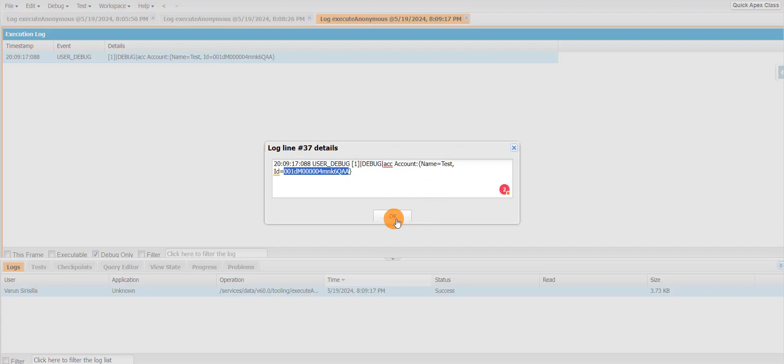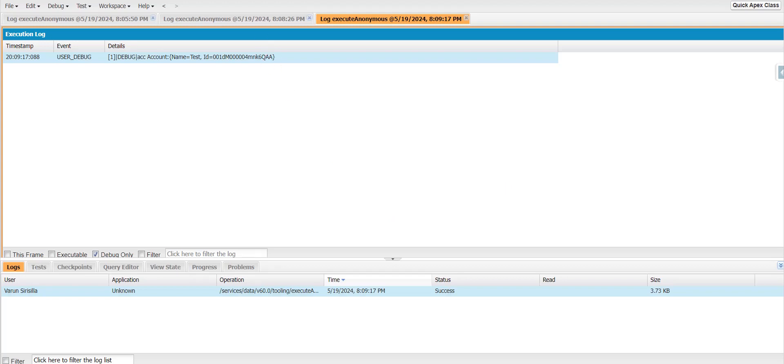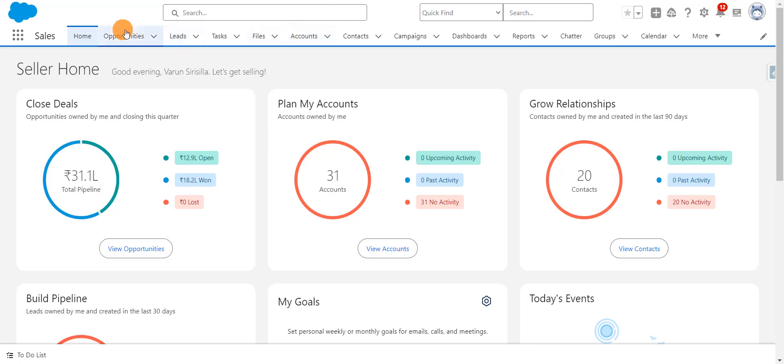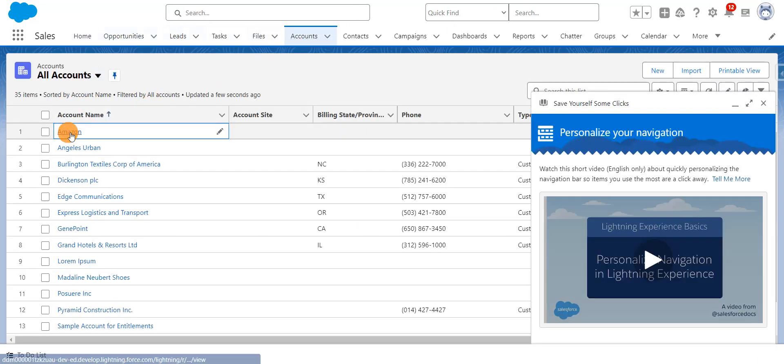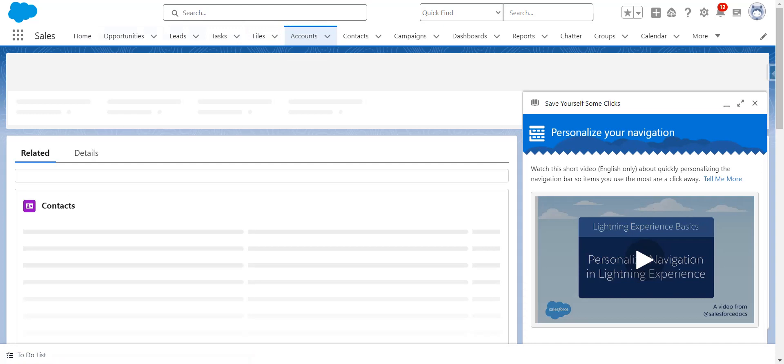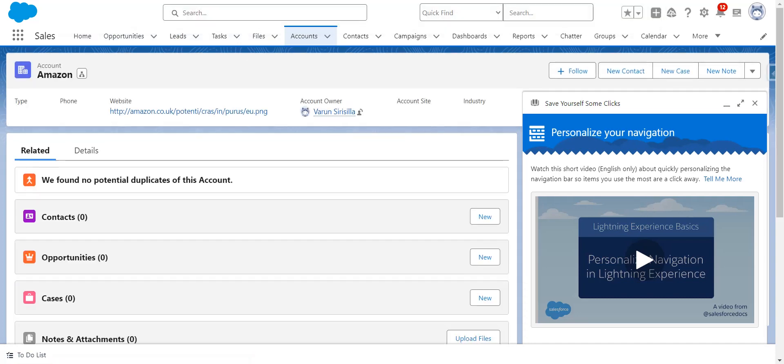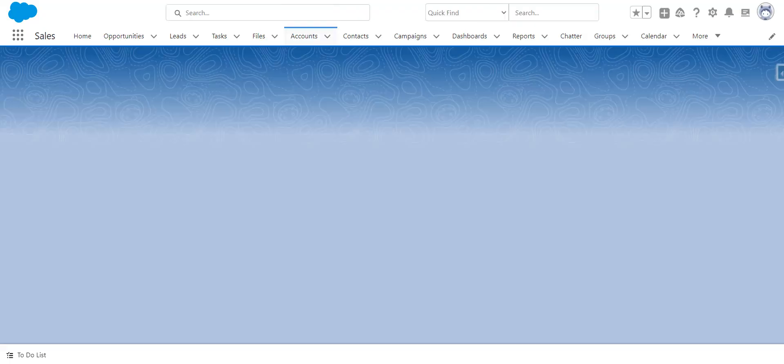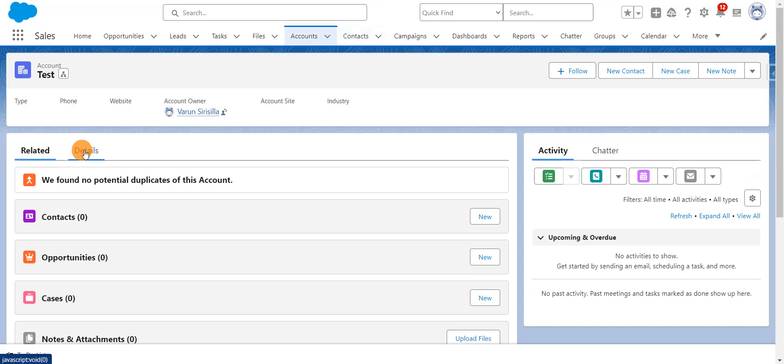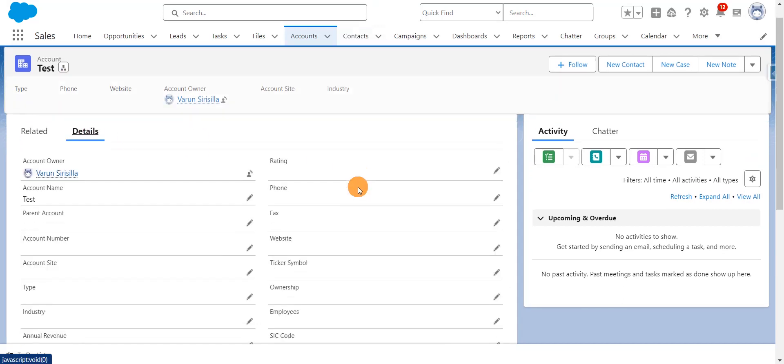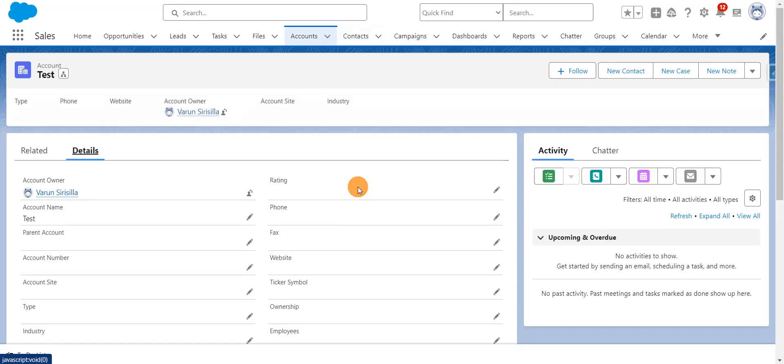You can see. I'll just open this account as well. And this is the account which got created. Thanks for watching.